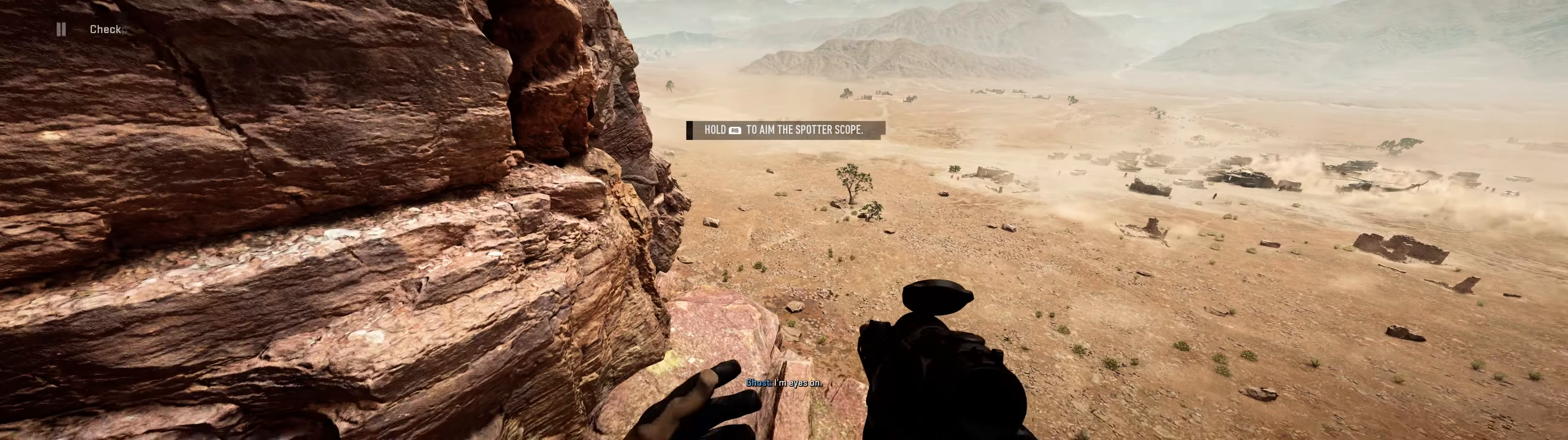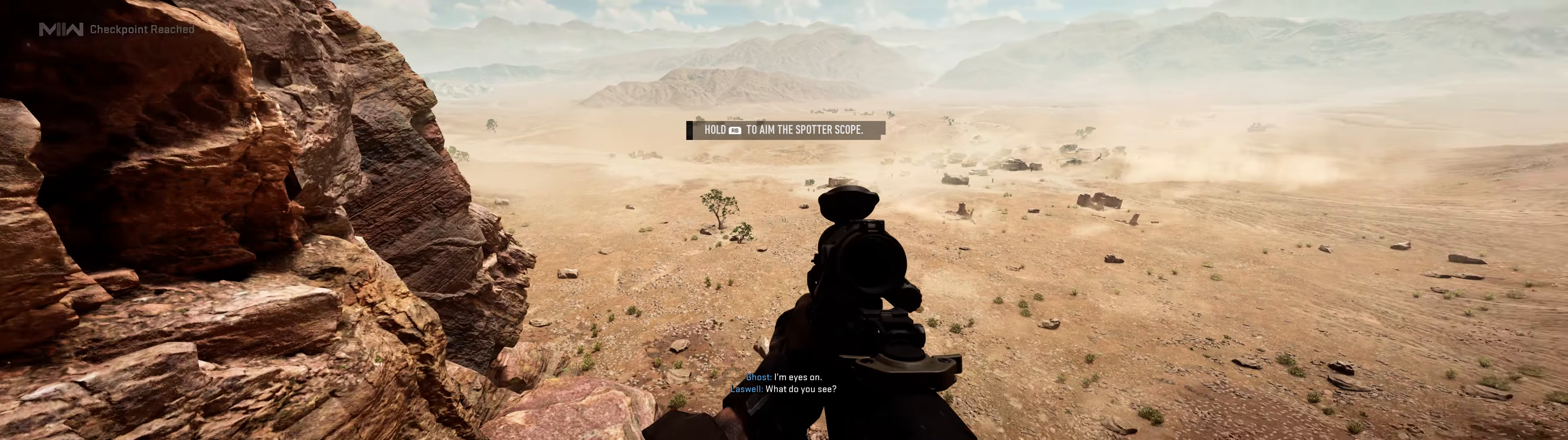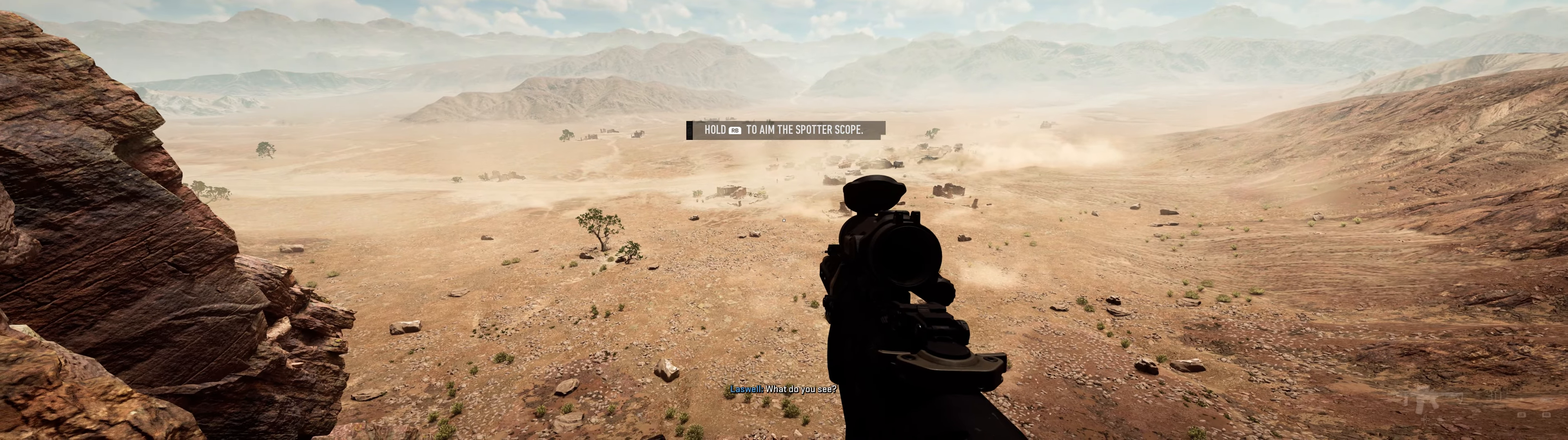I'm eyes on. What do you see? Armed personnel. Armour and hardware. All Russian.